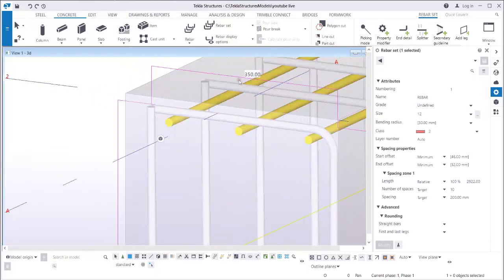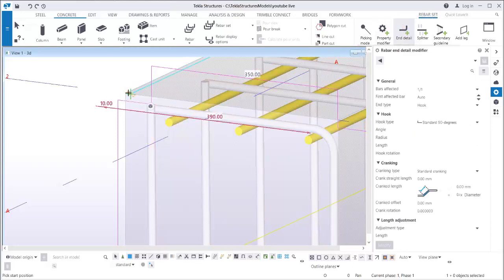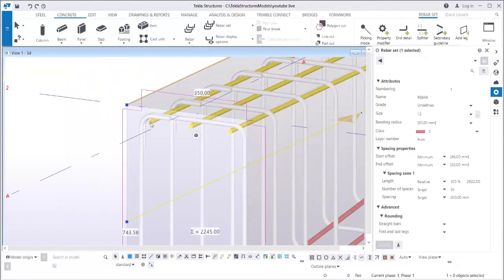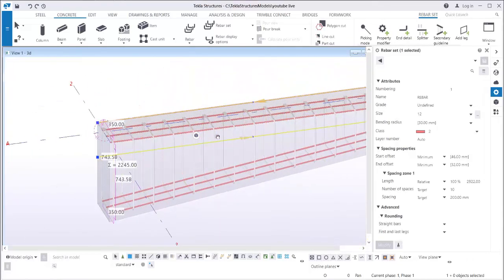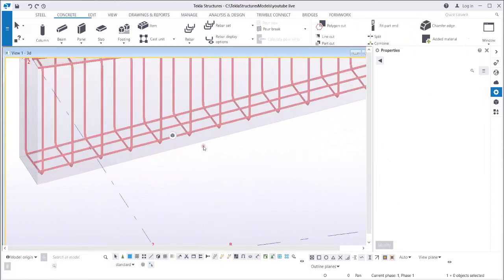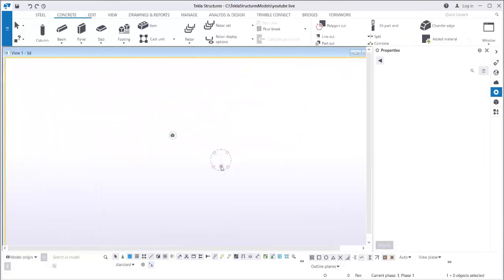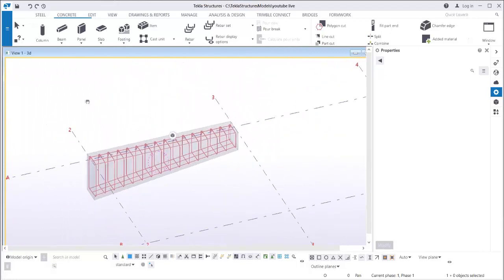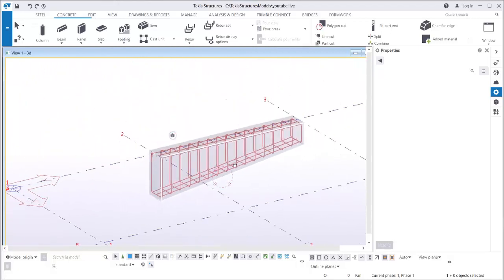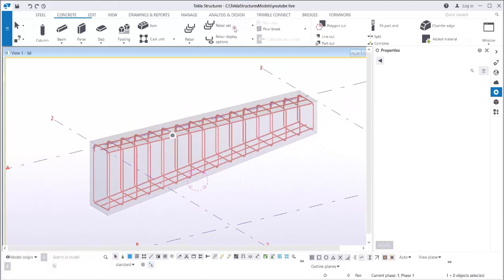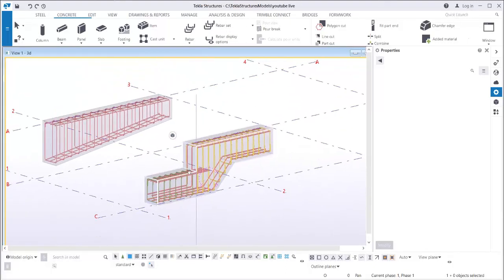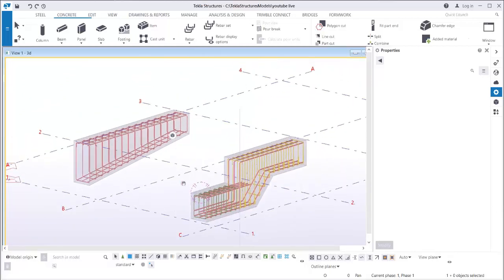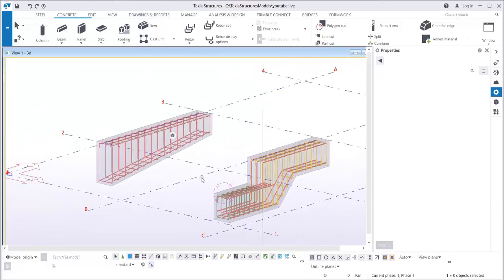If you want a hook on the link, simply select the link and click End Detail. Pick the point and the end detail will appear. This is how you create links on a tapered section — using the rebar set and also using the bar group. Thank you.